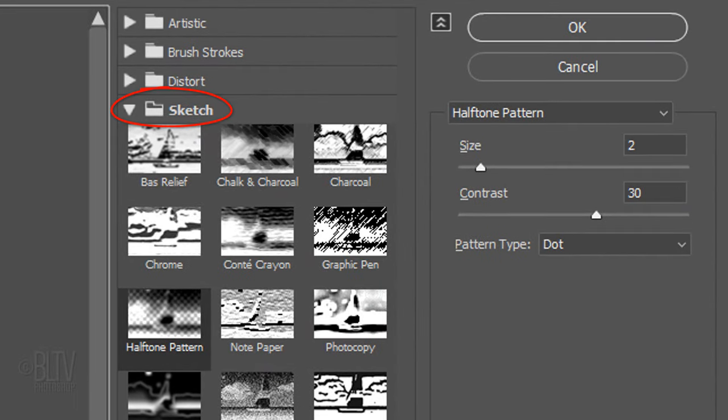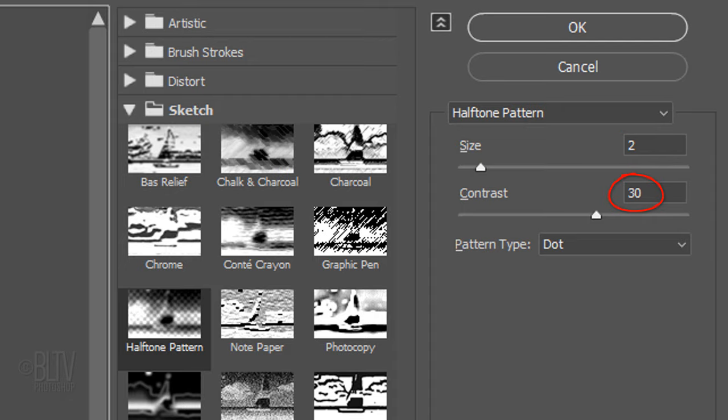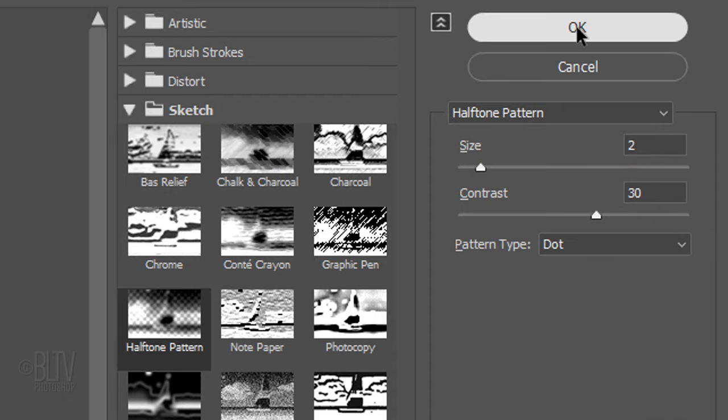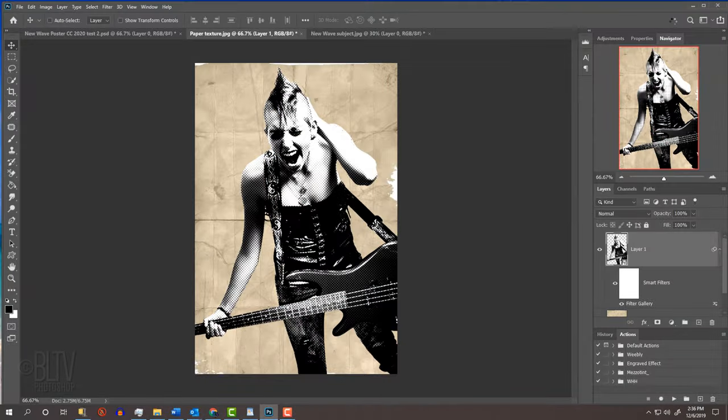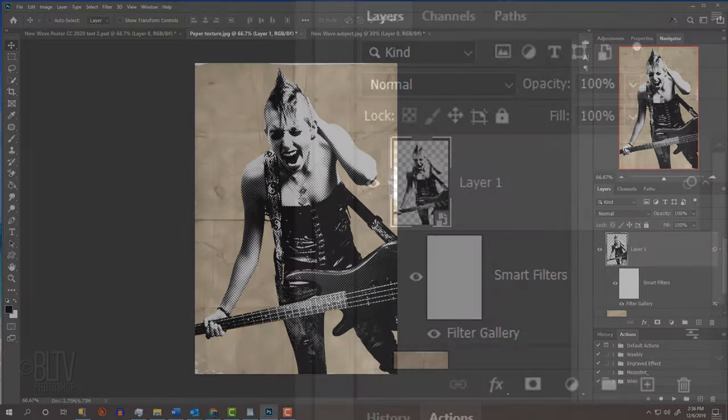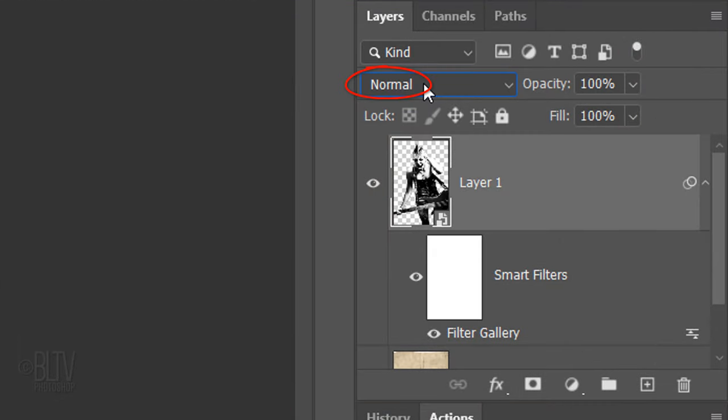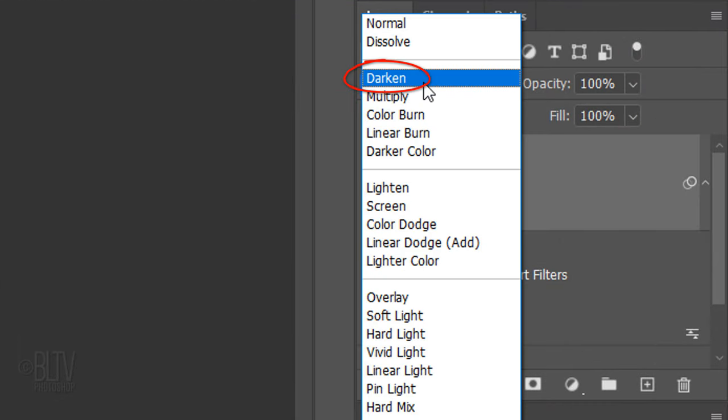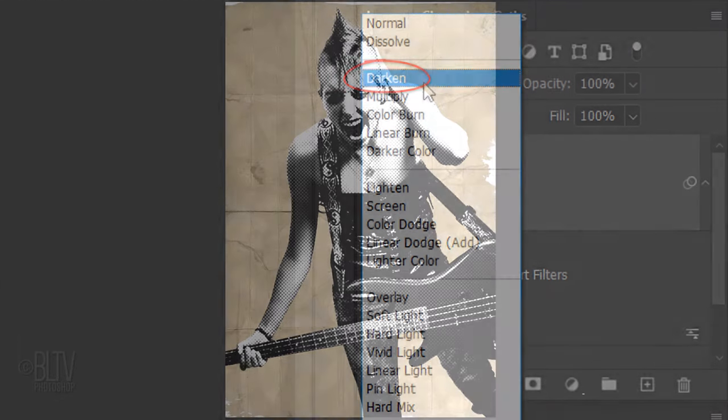Open the Sketch folder and click Halftone Pattern. Make the Pattern Type Dot, the Size 2, and the Contrast 30. Change its Blend Mode to Darken.